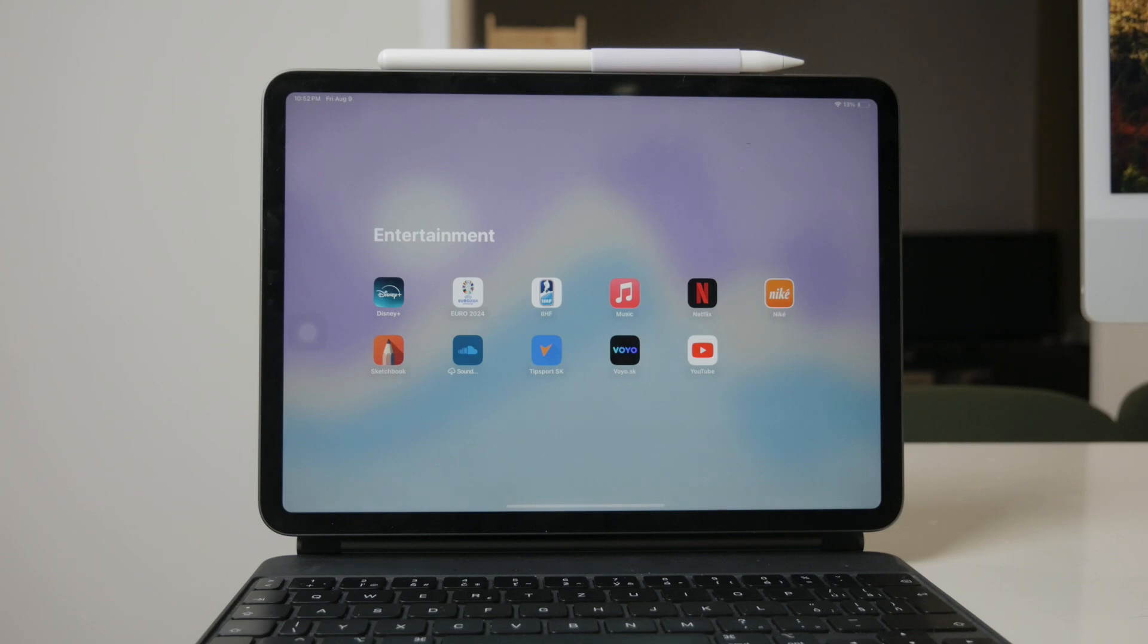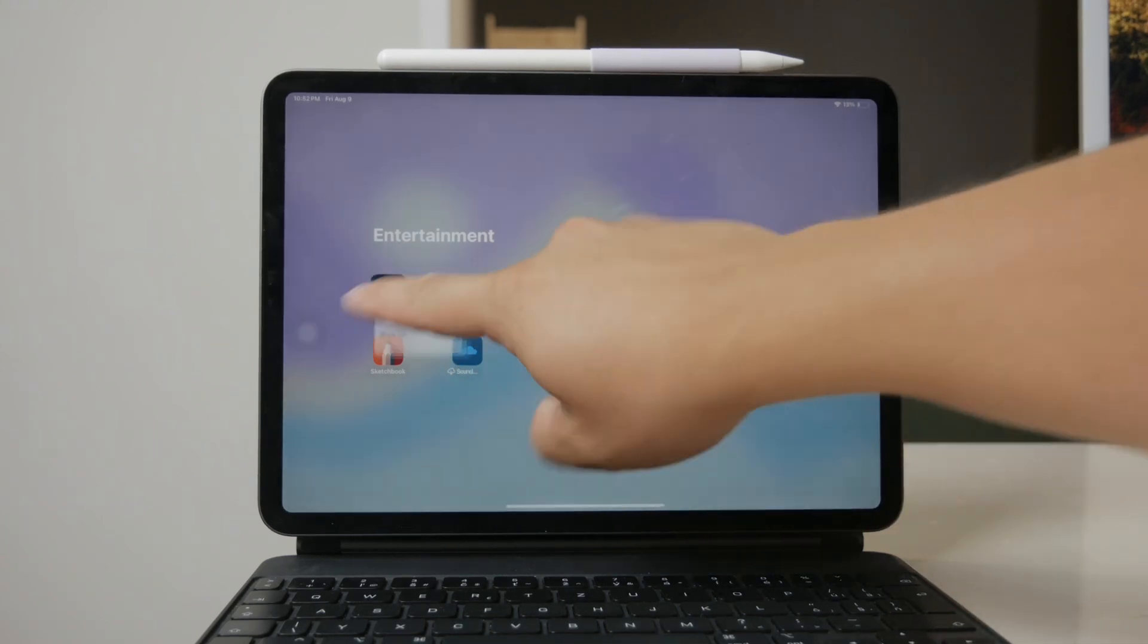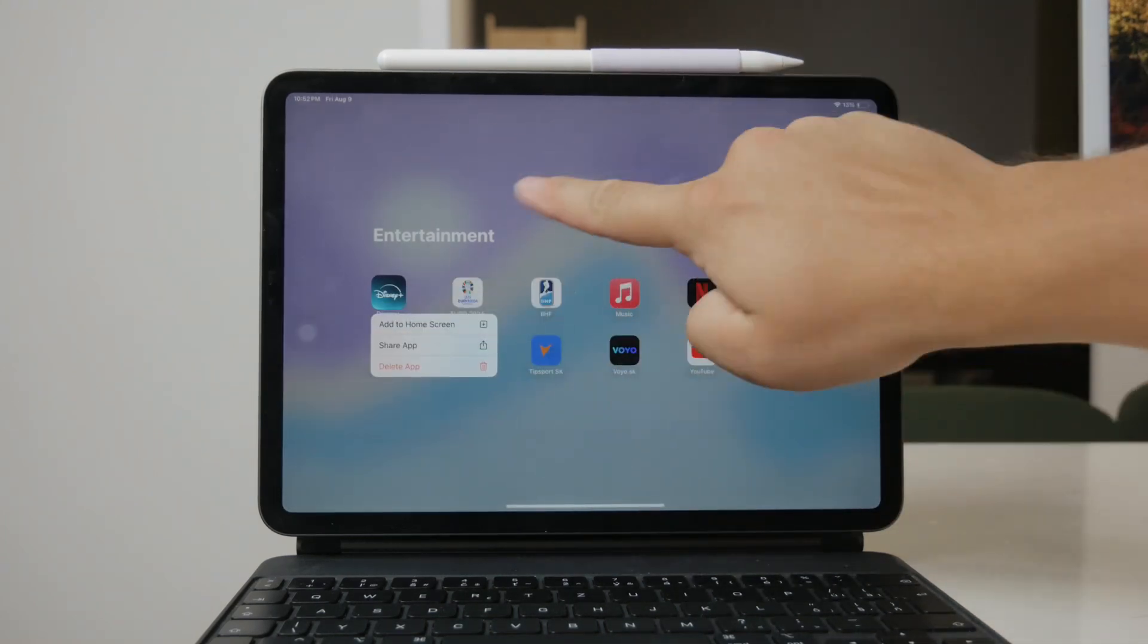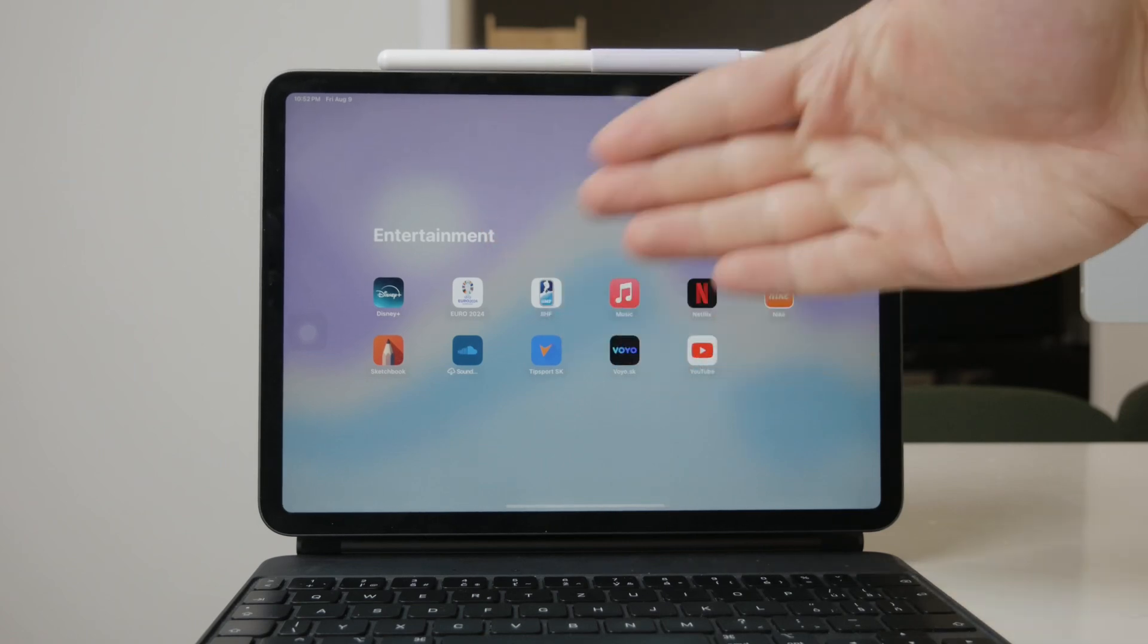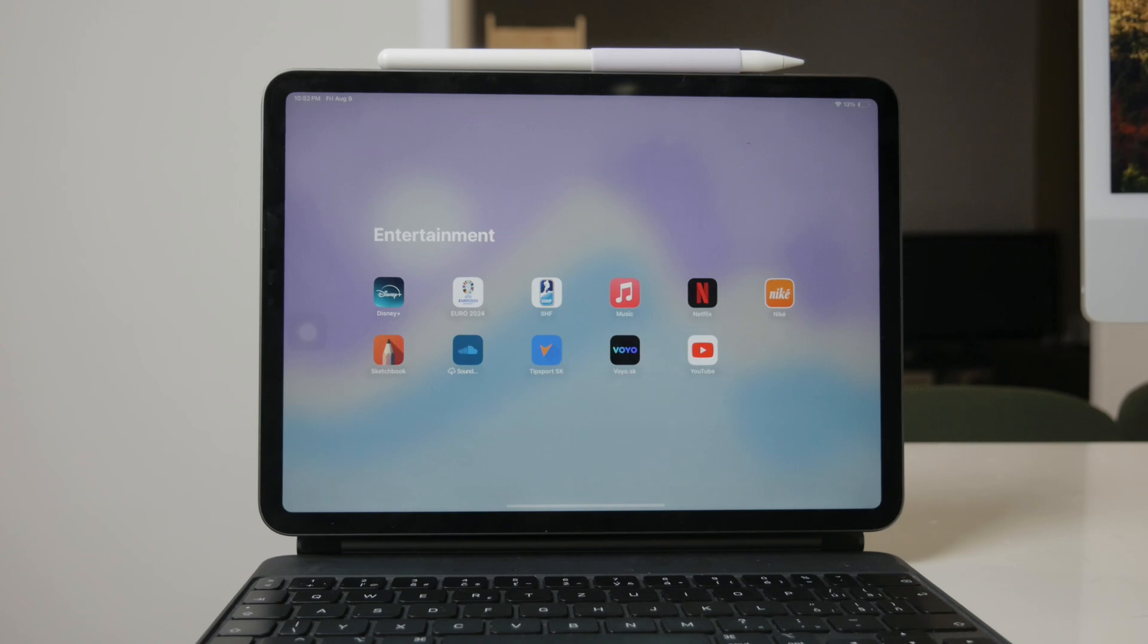Disney Plus is perfect for fans of Disney, Pixar, Marvel, Star Wars, and National Geographic. It offers a rich collection of beloved classics and new releases.